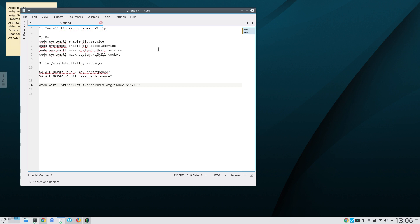Manjaro installs TLP by default. Arch, Antergos, and so on can install TLP with sudo pacman -S TLP.